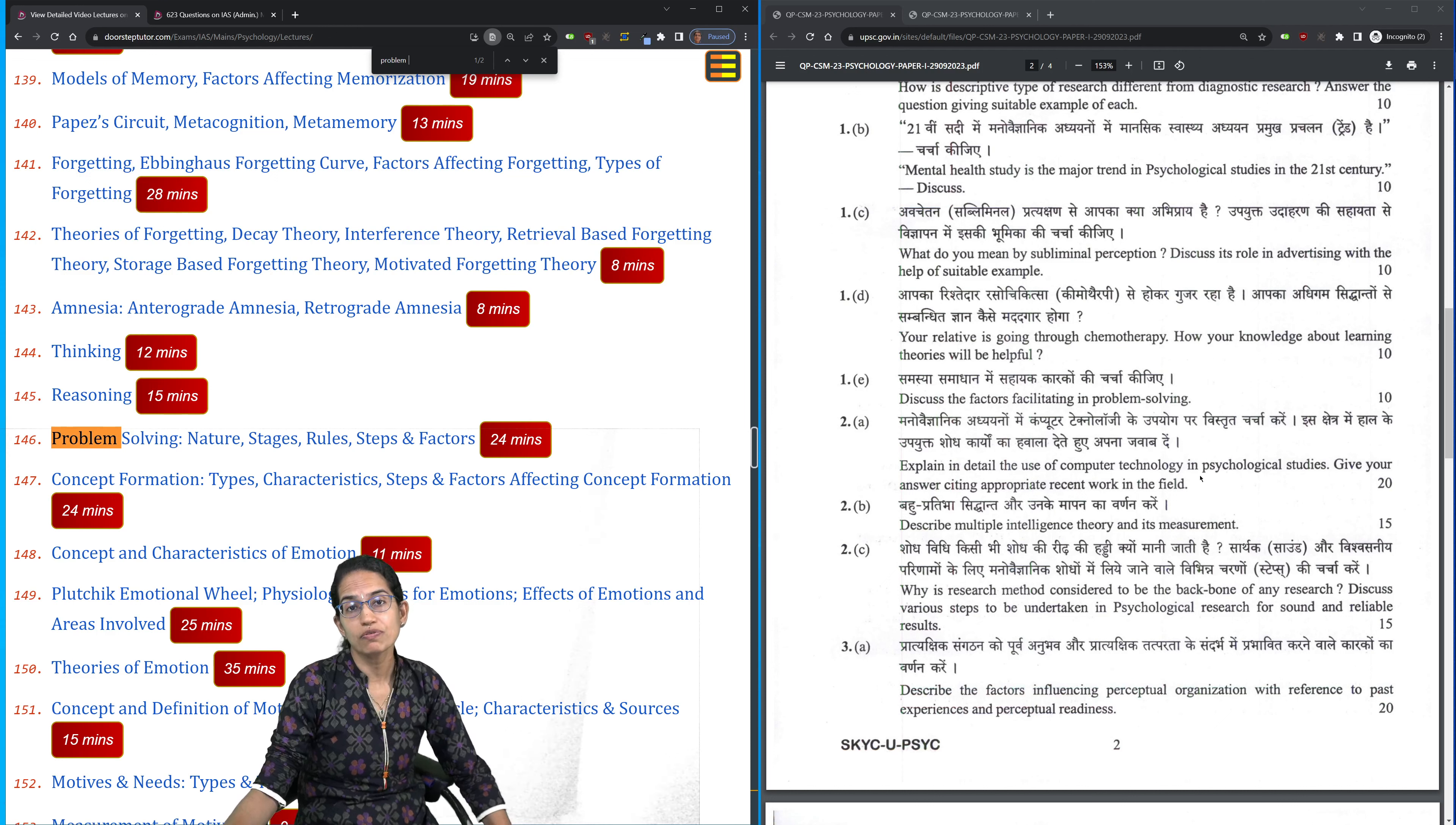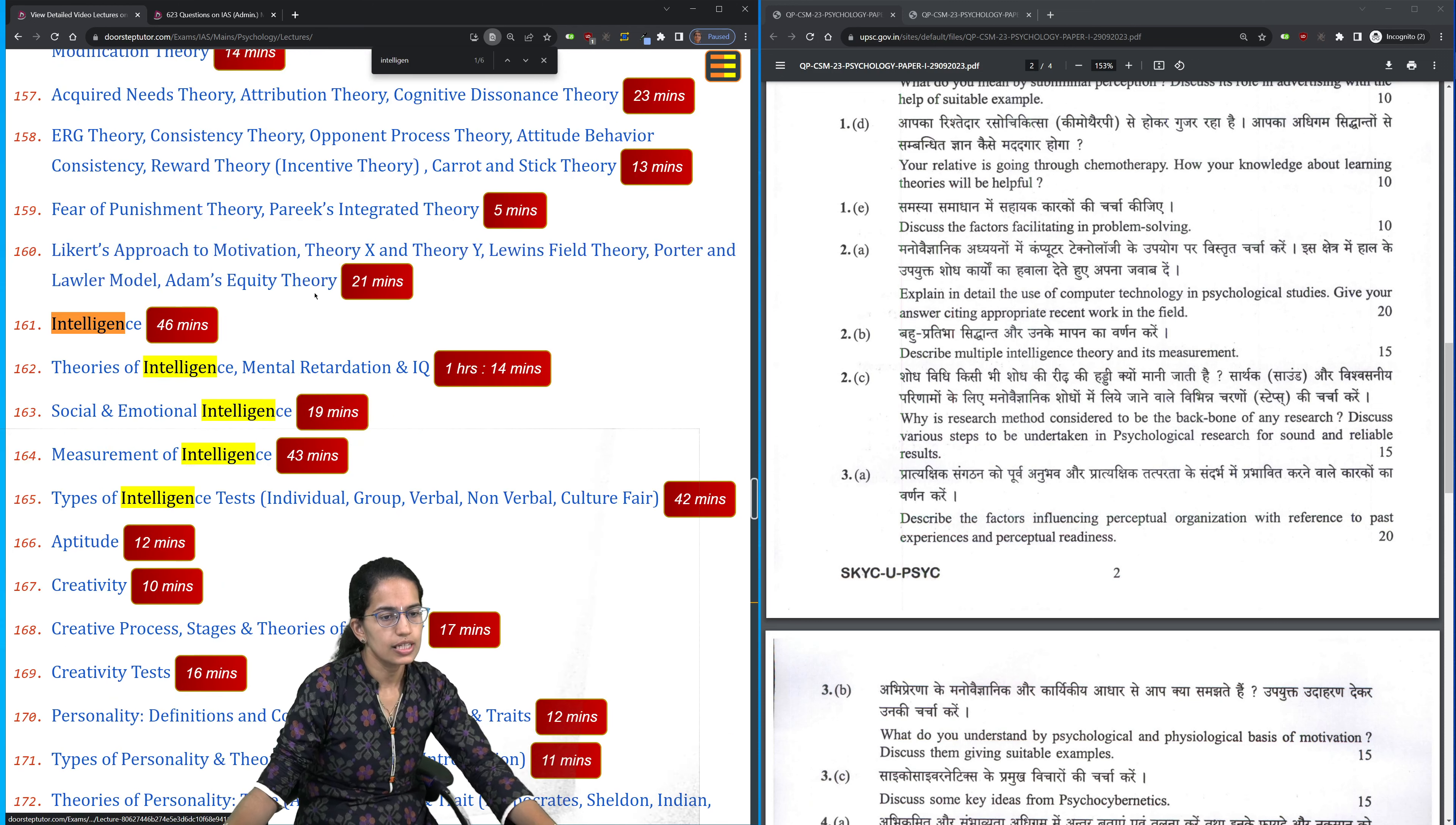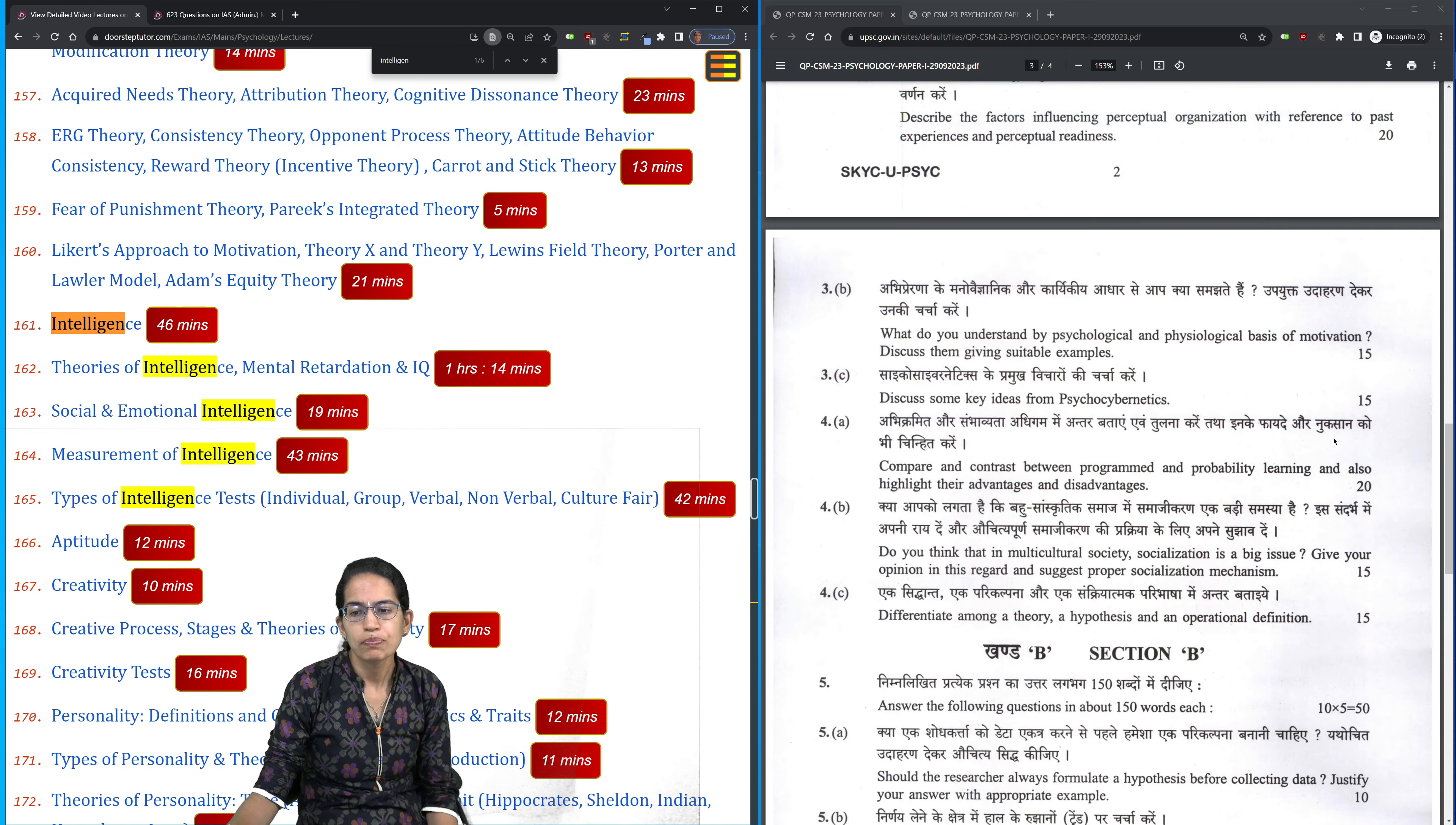The use of computer technology - here is computer simulated, computer assisted, and computer dependent technology. The theories of intelligence - if I go back to the concept on intelligence, you can see various theories of intelligence we have covered. Why research method is considered as a backbone of any research. The basis for research method and the factors affecting it. The perceptual readiness in the class on perception again.